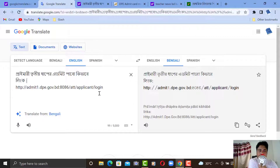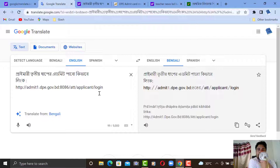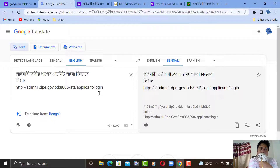Primary 3rd admit card is not available, or password is not available, or mobile number is available but password is available, and username is available.